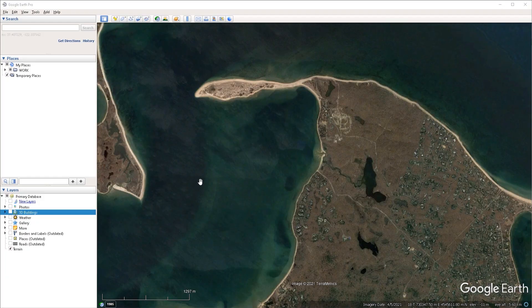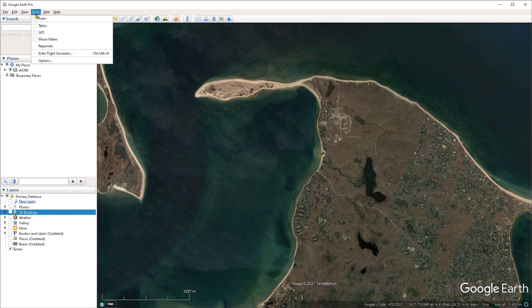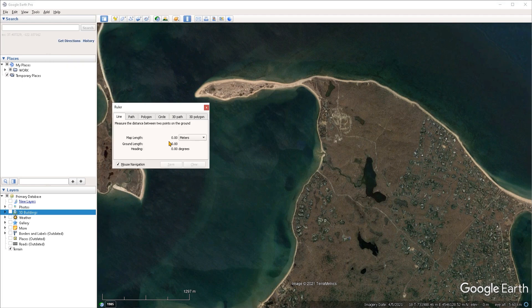In this video we are covering the ruler tool. The tool can be accessed either from the quick access toolbar or by going under the tools menu and choosing ruler from there. Once you choose that, this window is going to pop up and you have to keep the window active in order to use the tool.